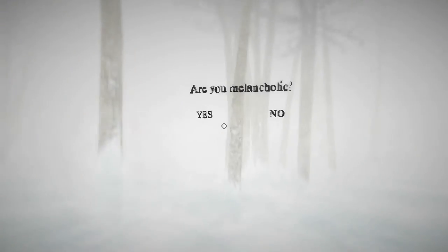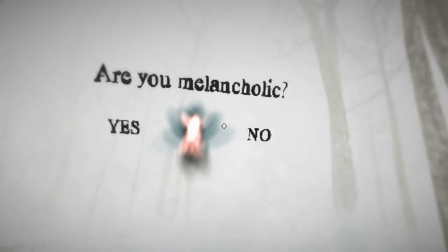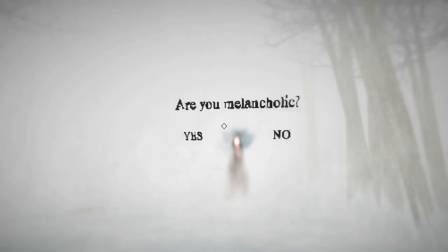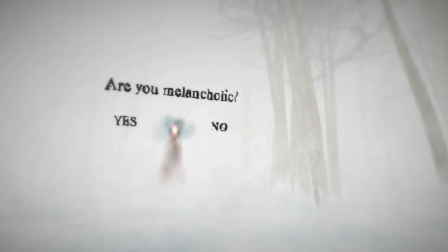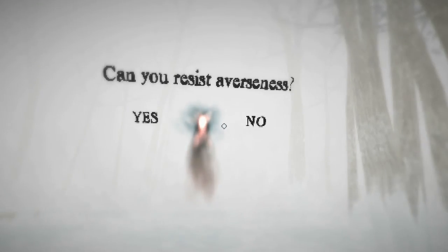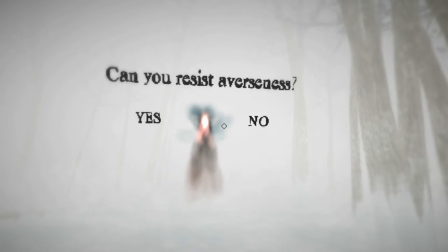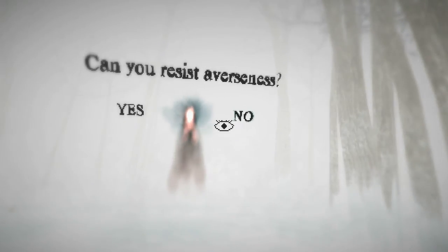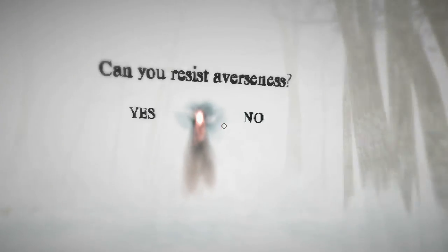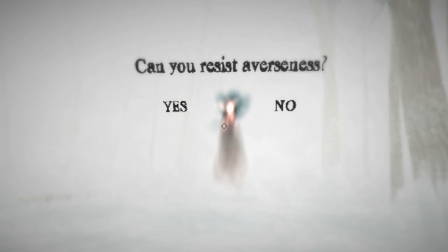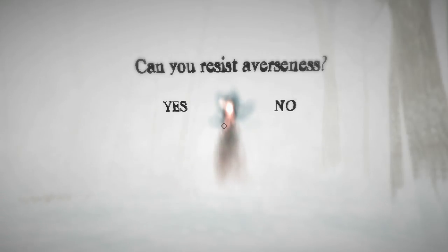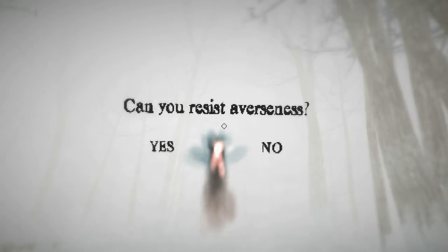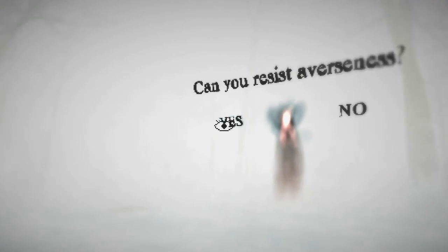Okay, here we go. Are you melancholic? Hmm. I don't know. No? No? Can you resist averseness? See, there's another one of those questions. I don't understand how to answer that. Resist averseness. As in, I'm averse to something and I'm resisting my avoidance of it? Like, what? Yes.